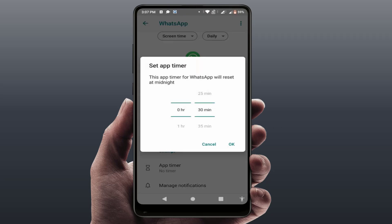If an App Timer is set for that particular app, that is the cause of this problem. You need to delete the App Timer from your phone settings — that's it.